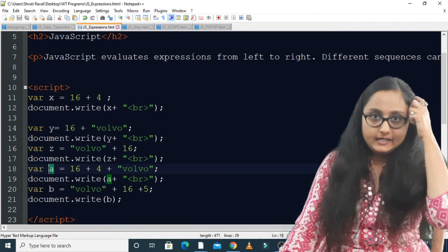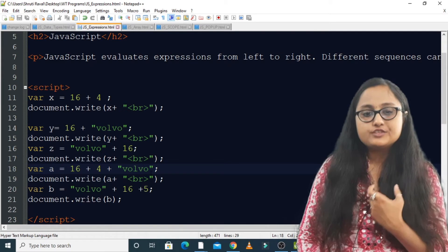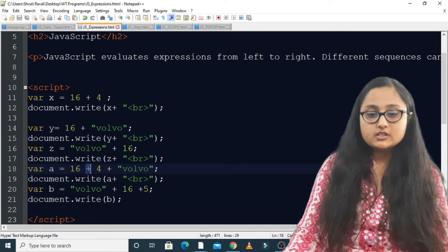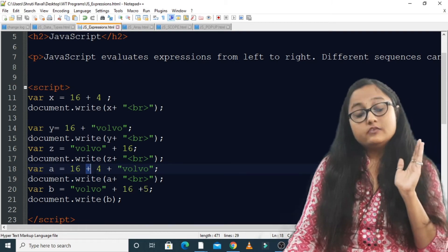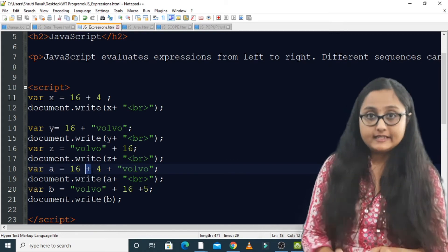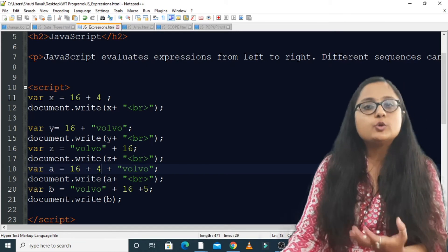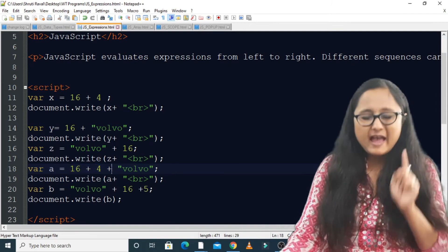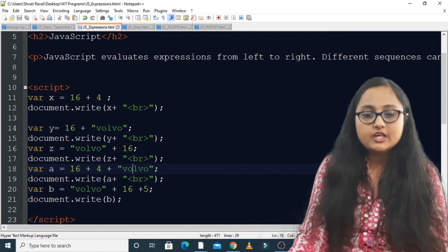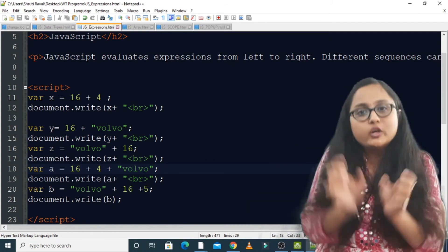If you have variable a with the expression 16 plus 4 plus Volvo, what will happen? Because JavaScript execution starts from the left-hand side, it sees 16 on the left. After that there is a plus, and it checks whether the value on the right-hand side is a number or string. Here it is a number, so this plus will be regarded as an addition operator — it will compute 16 plus 4, giving you 20. Then you have 20, a plus operator, and Volvo. Since after plus there is a string, the output will be 20Volvo — 20 will be concatenated with Volvo.